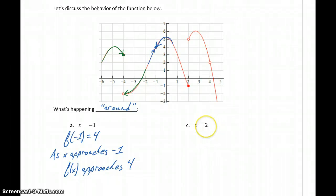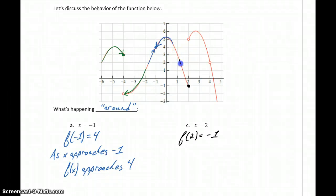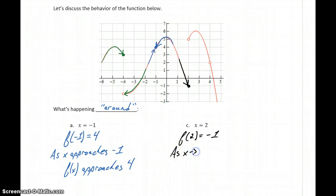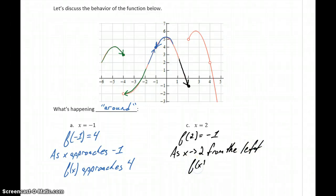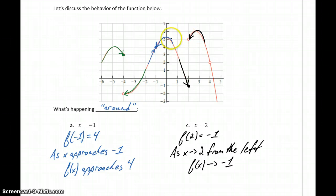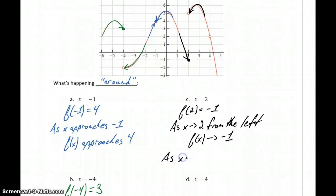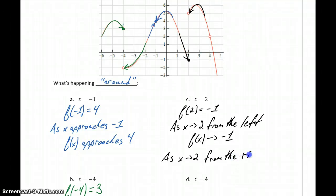In part C, we want to consider what's happening at x equals 2. In this case, we have our function defined where we have that filled-in circle, so f of 2 is going to be equal to negative 1. As we approach from the left, we're actually approaching that function value, so as x approaches 2 from the left, f of x is approaching negative 1. But again, we get a different result as we approach from the right — tracing along that graph, we're approaching a different function value, in this case a function value of 5. So as x approaches 2 from the right, f of x is approaching 5.